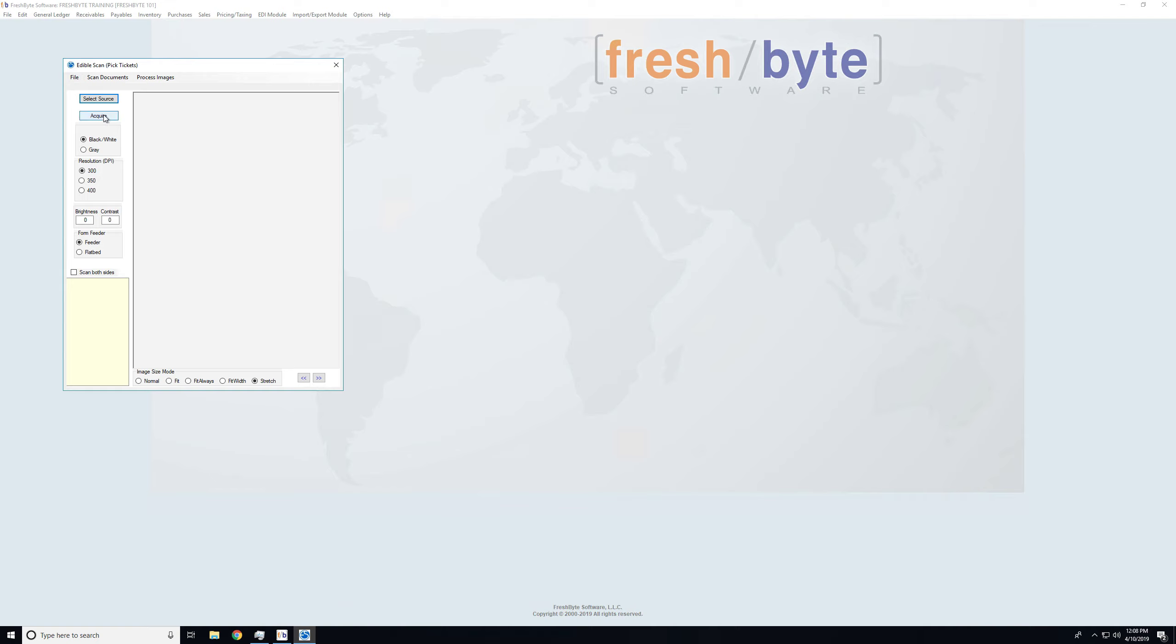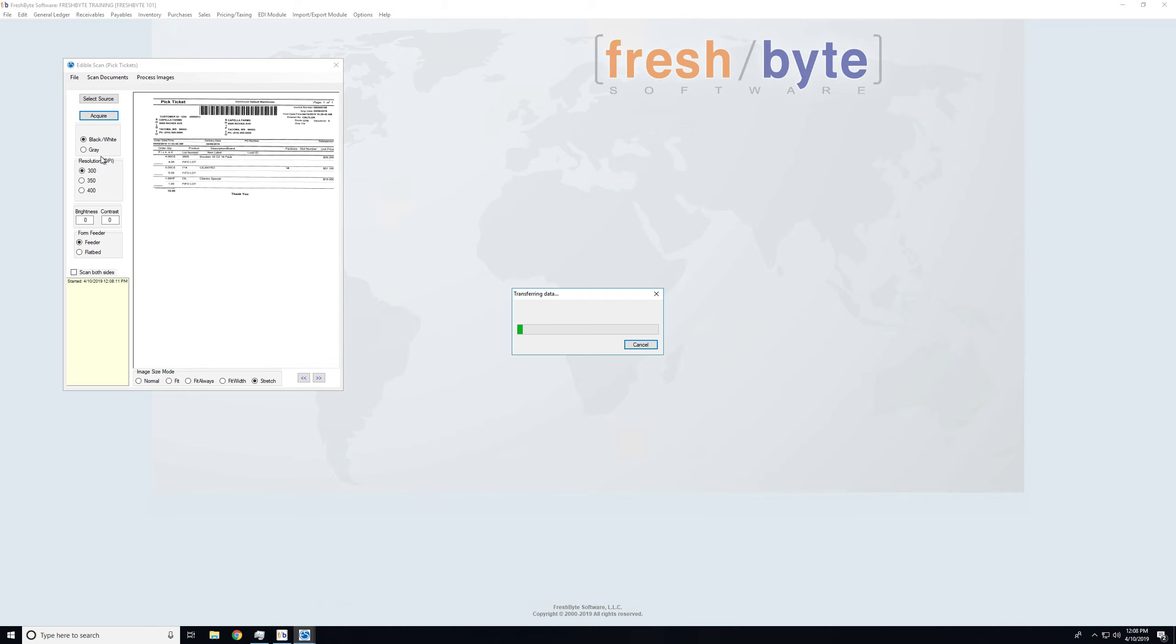Now I will select acquire. It's important to note that the system will remember which options you've selected on this screen, so you don't have to select them every time you're coming into the screen.